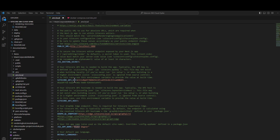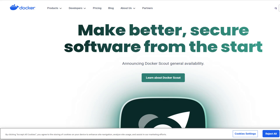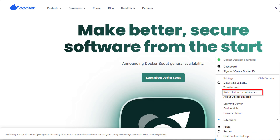For back-end developers, we will be installing Docker. To do this, go to docker.com and download the version best for you. Once installed, make sure it's running in Windows containers mode. You can check this by going to your settings — if you see 'Switch to Linux containers,' that means you are running in Windows containers mode, which is correct.